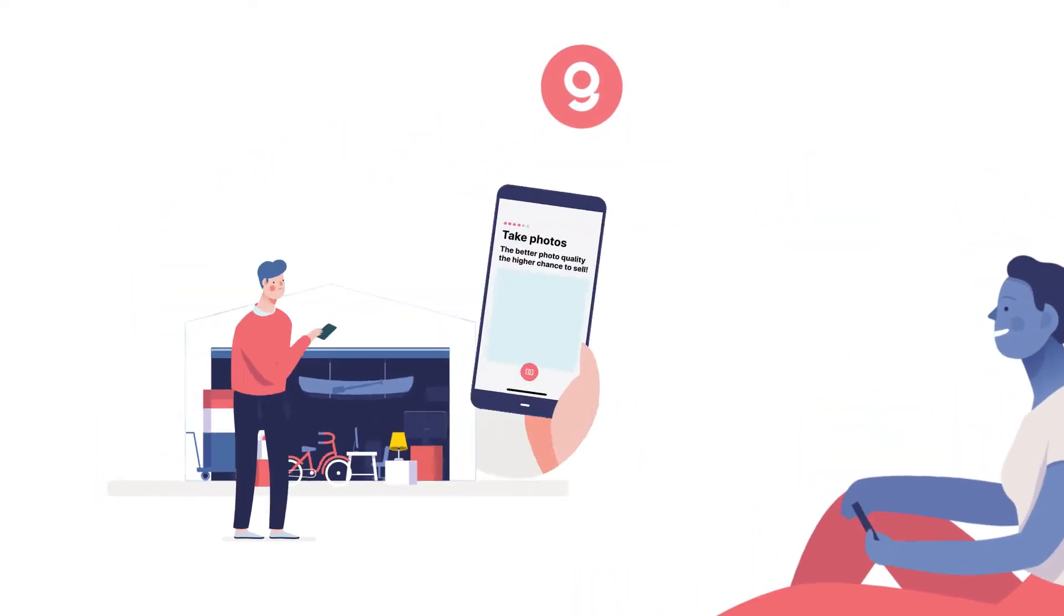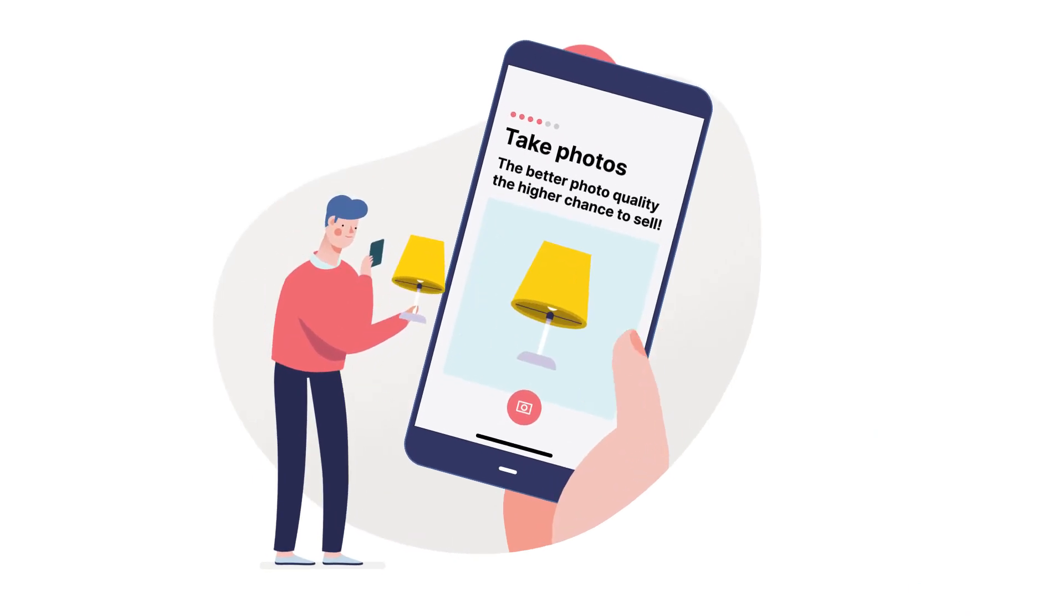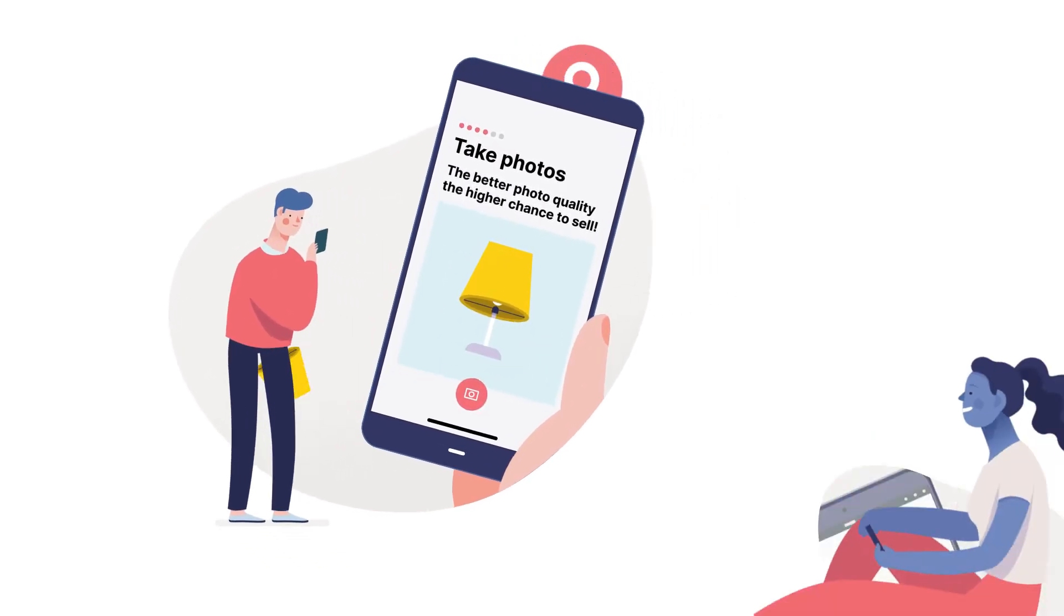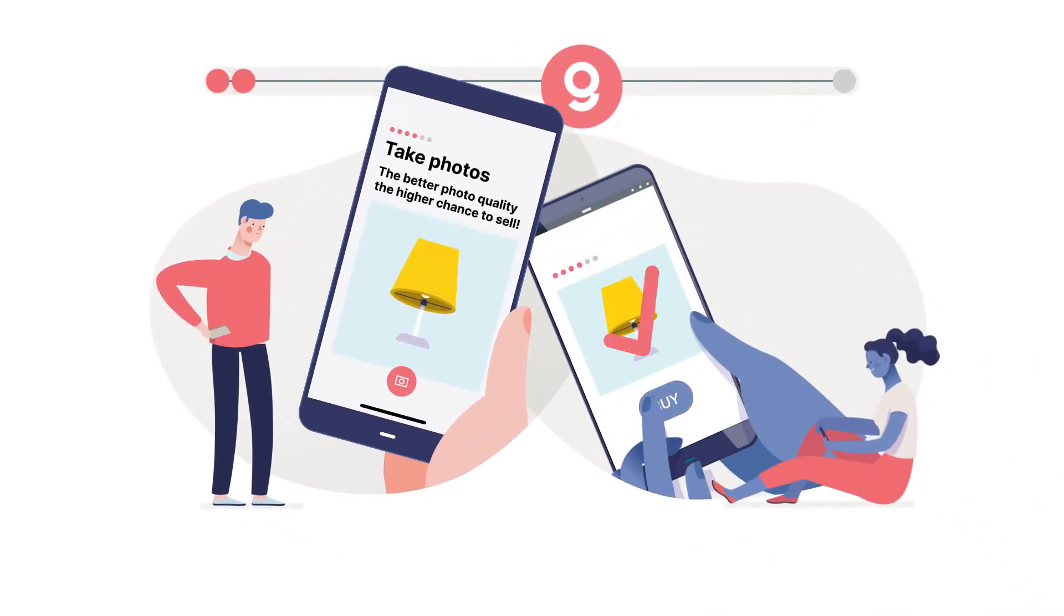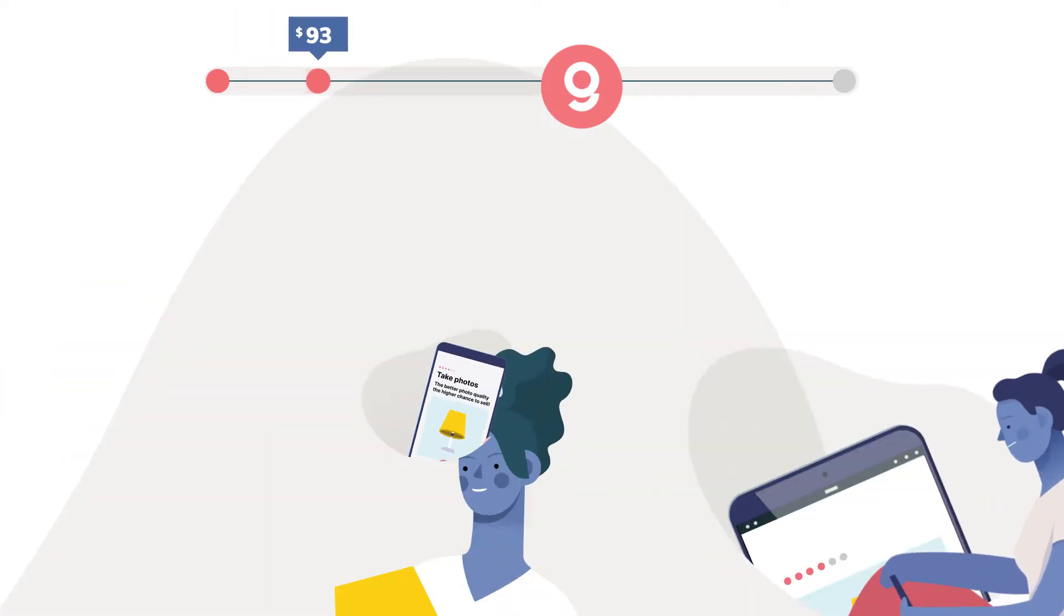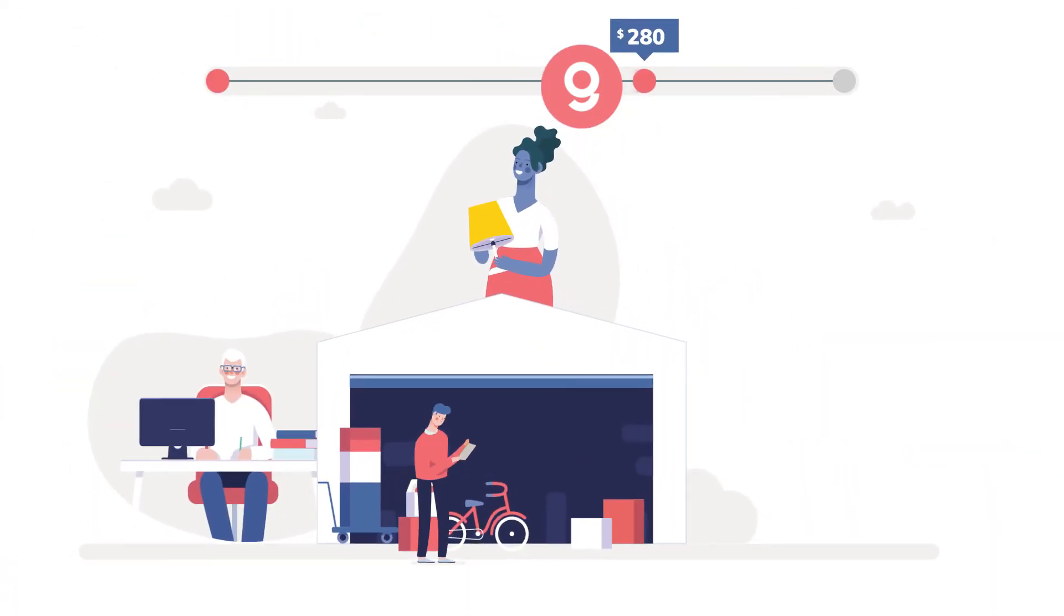Thanks to Givio, Tom gave his unwanted item a second life and cleaned his garage. And Suzanne will get a lamp at a great price, like others who joined.